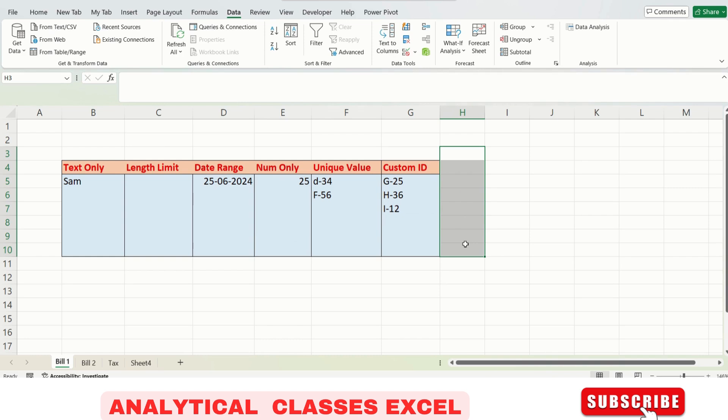So we have covered: length limit, date range, number only, unique value, and custom ID. Hope you find this video helpful. If so, please subscribe to the channel, like this video, and comment your queries. Thank you so much for watching — see you in the next video.